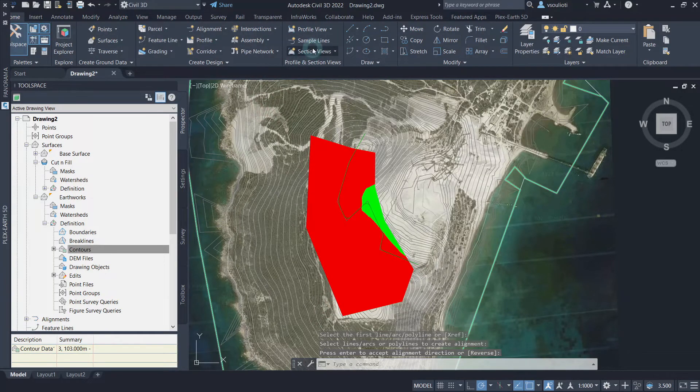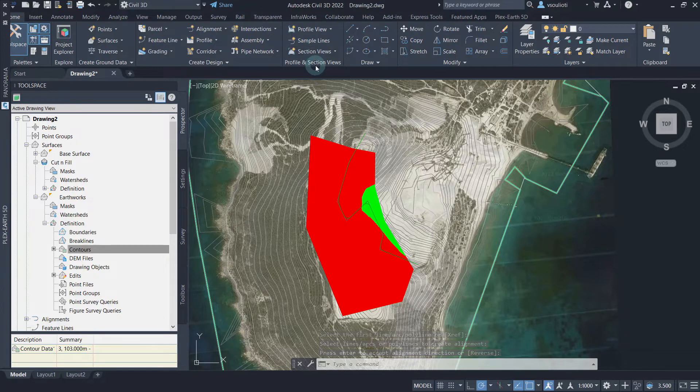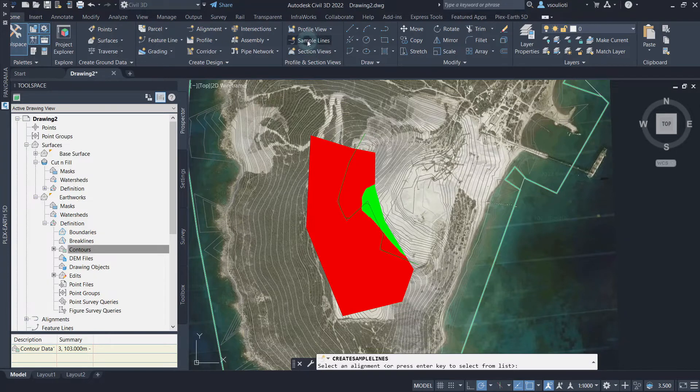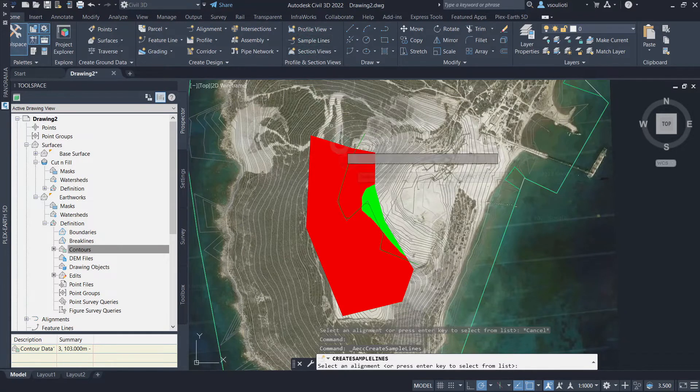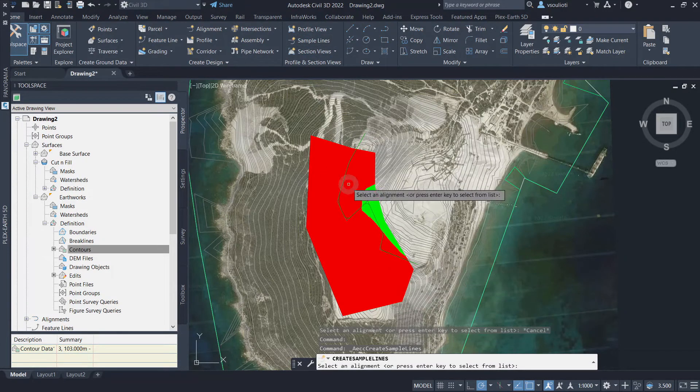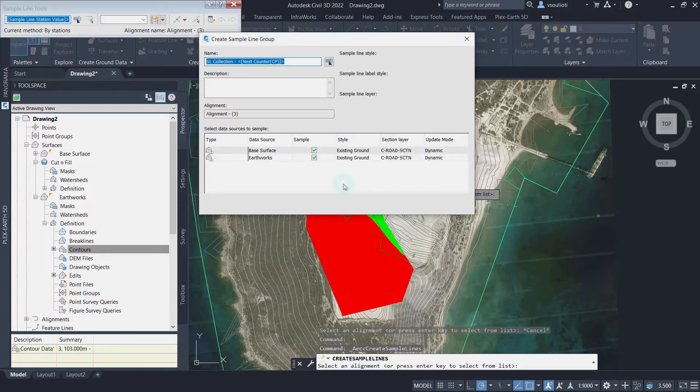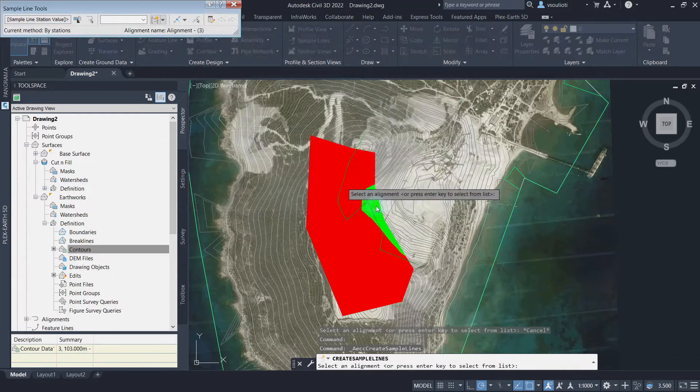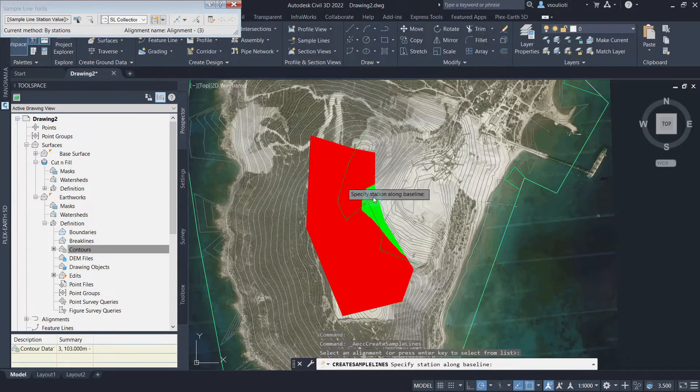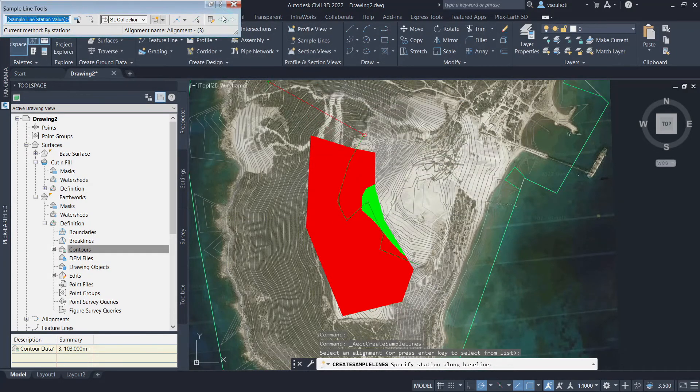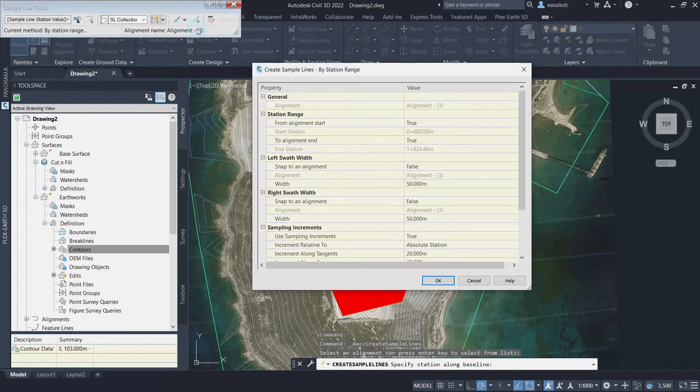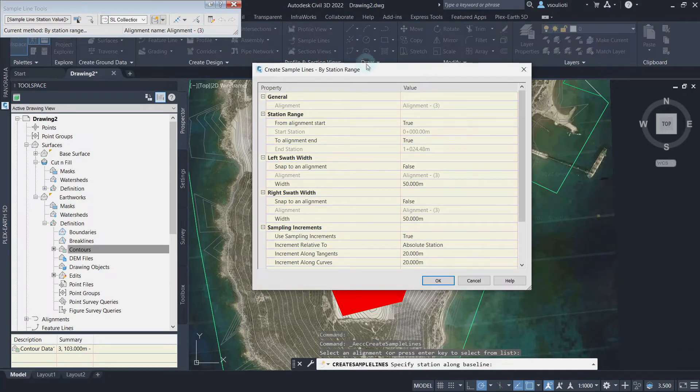Now, we will use our alignment to create sample lines where our section will be set in place. From the Home tab, click on Sample Line, then select the alignment created, and click OK afterwards. From the Sample Line tools, click this drop-down button, and select by range of stations.